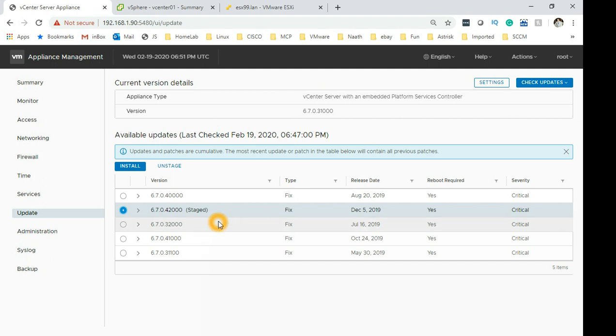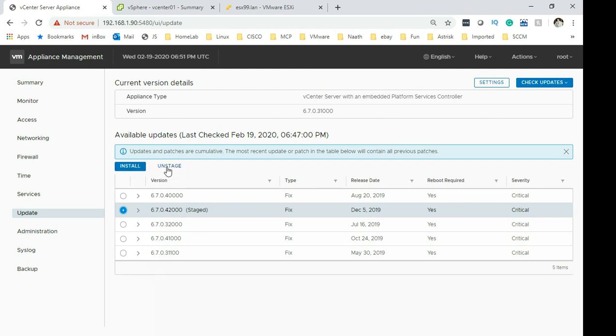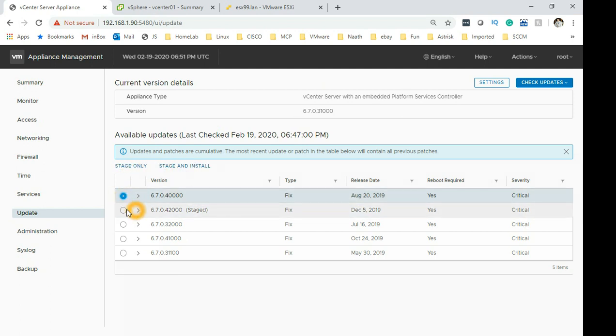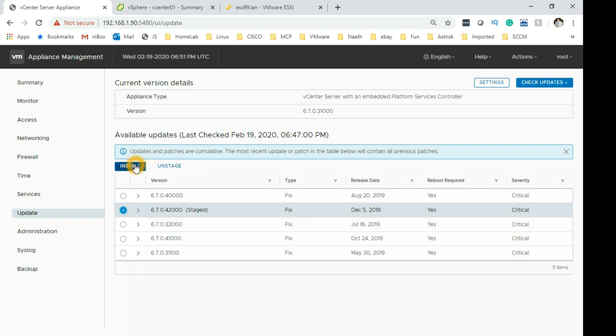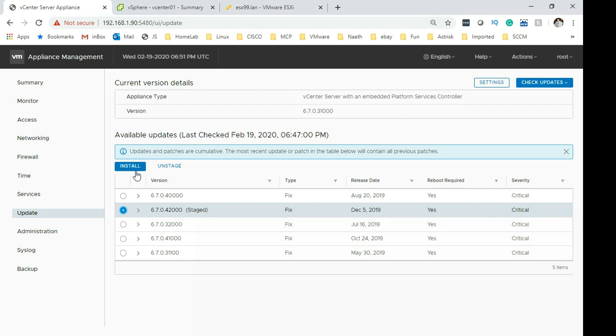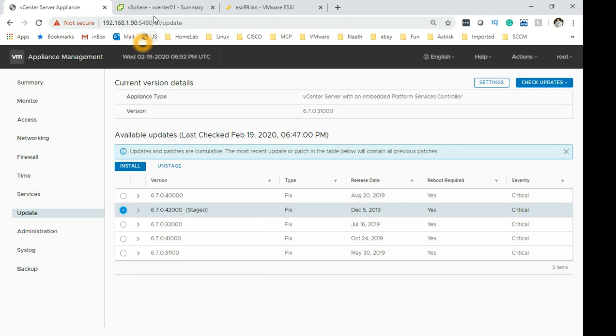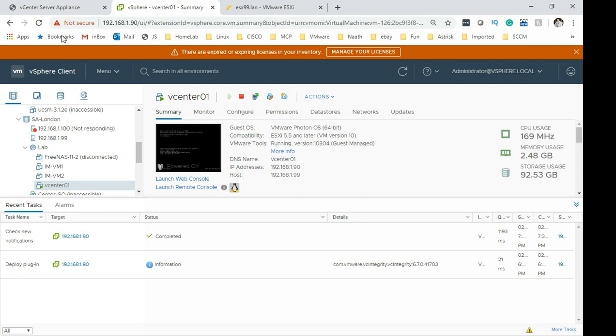Back guys, I had to pause the video for a little while. As you can see 6.7.0 42000 is staged. And you can see there are two options now. First one is install or unstage. If I select a different one it will say stage only, install only. So basically this is ready for us to install. Unstage is basically deleting the files which we have downloaded on the vCenter server. It just speeds the process up if you stage the patches. That means they are downloaded on your vCenter server and ready for install.